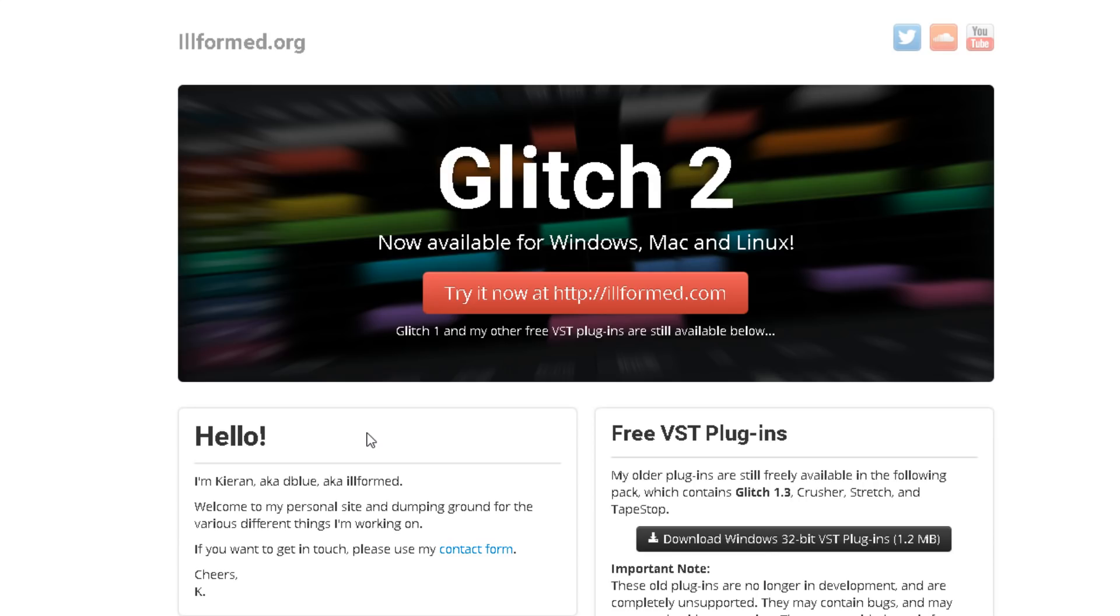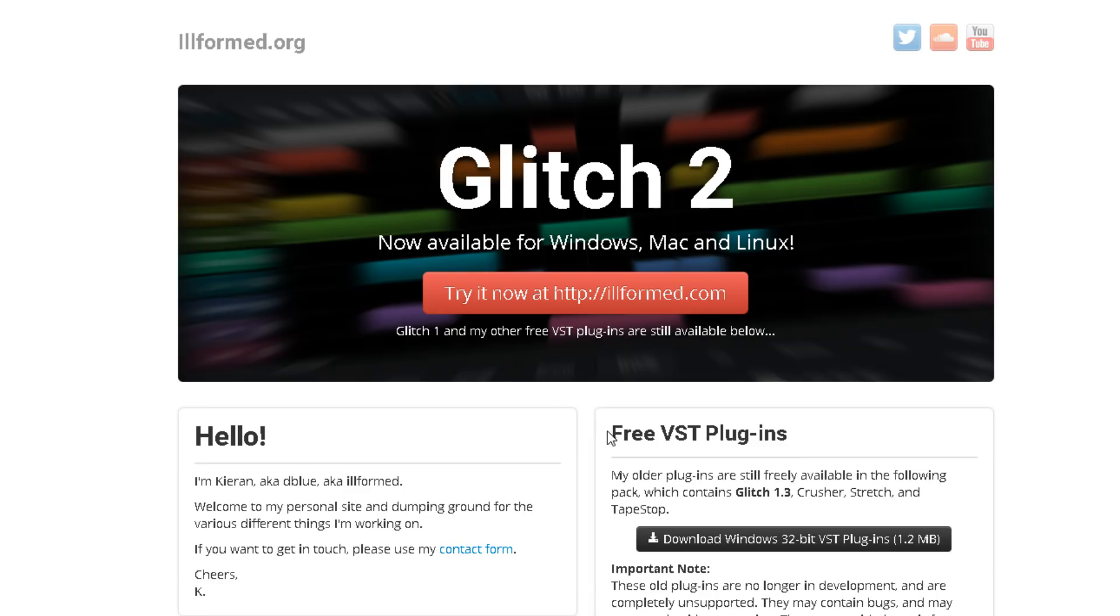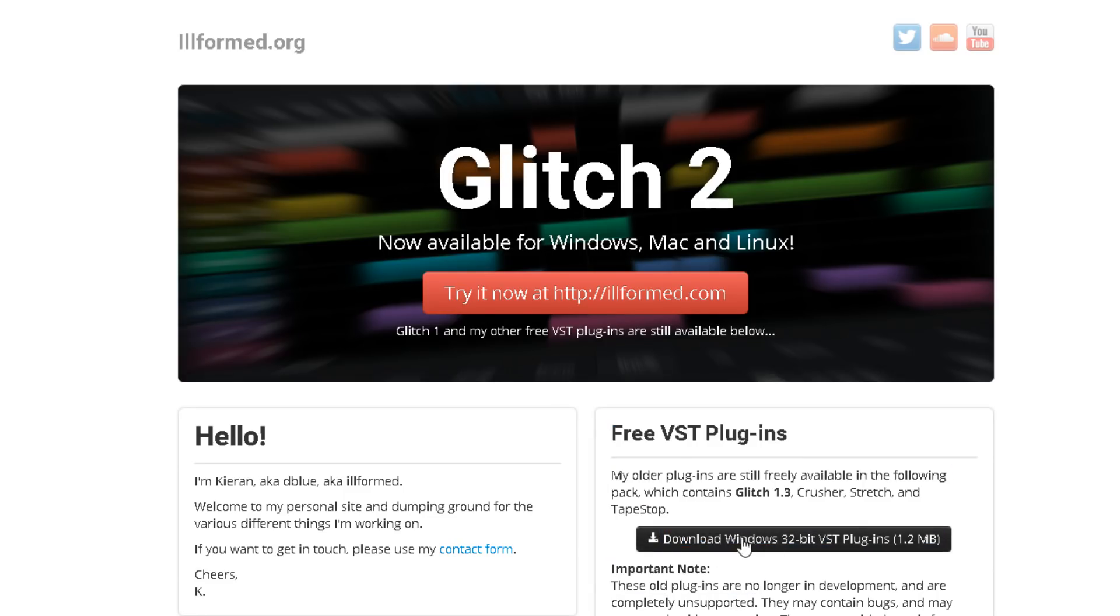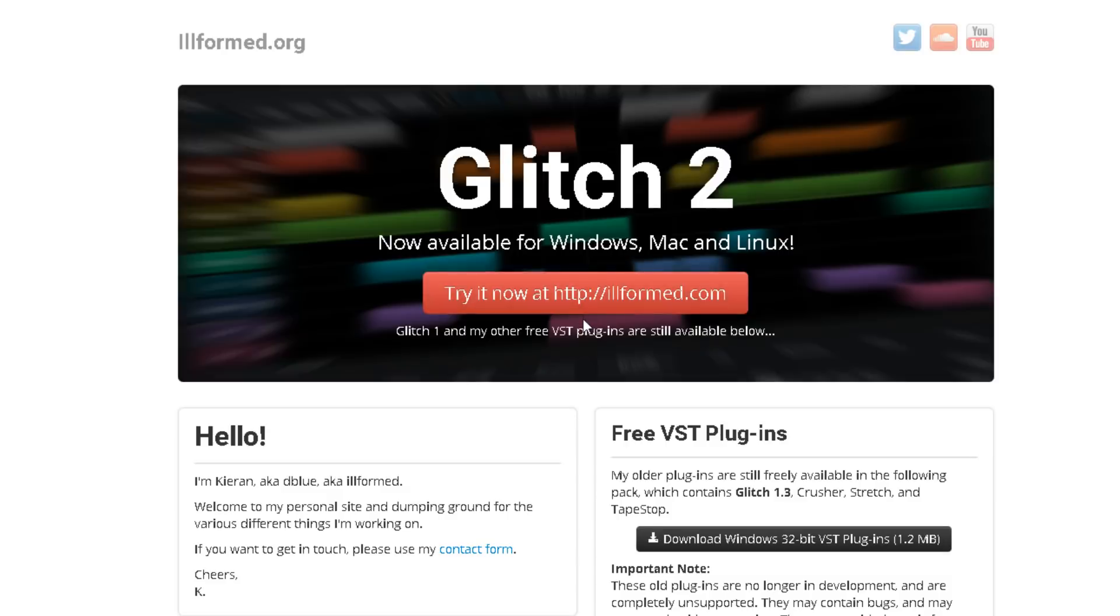The first thing we need for a tapestop effect is a tapestop VST. You can download it on this site and I will link this site in the description as well. You just go to the site, go to this block and download the windows 32-bit VST plugin bundle. You will get a bunch of other plugins but today we will only use the blue tapestop.